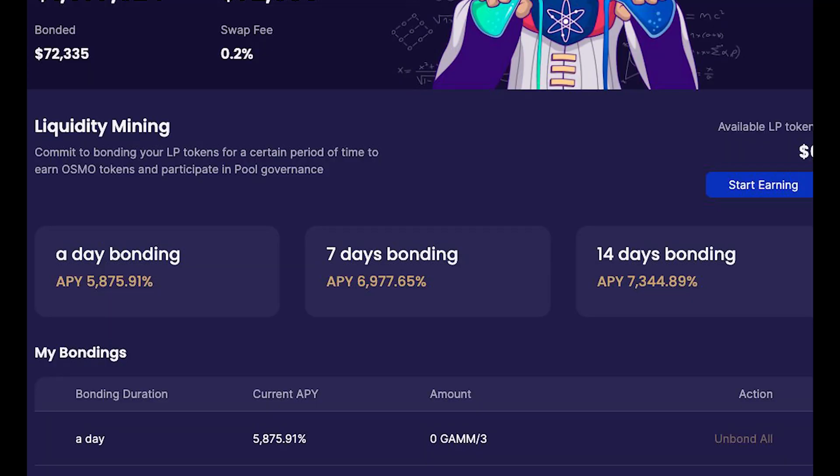Cosmos DeFi is finally here with Osmosis. We're excited because we're seeing up to 7,000% APY for LP staking and LP farming. This is obviously going to sharply decline over time, but strike it when it's hot — let's put on our yield farmer hat and get some yield farming done.